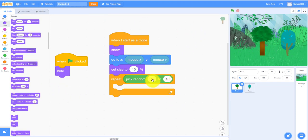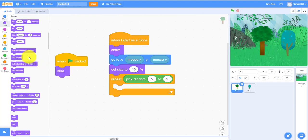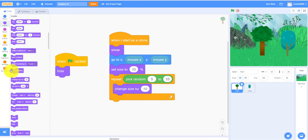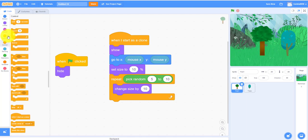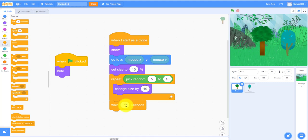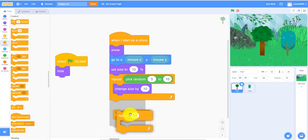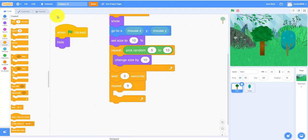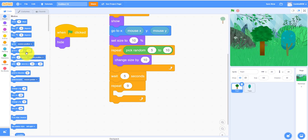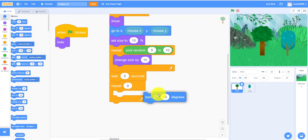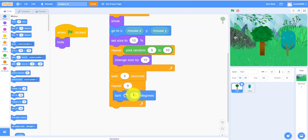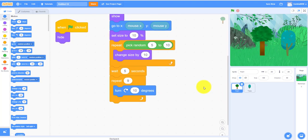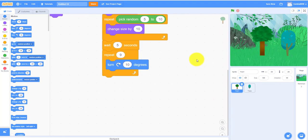So the five and ten is the repeat number of times of how big it's going to be. You need to change size by ten, and then let's make it wait five seconds. We can make it repeat nine times. This is when it dies, so we can turn this way 10 degrees. You can do 90 degrees but it looks less animated.